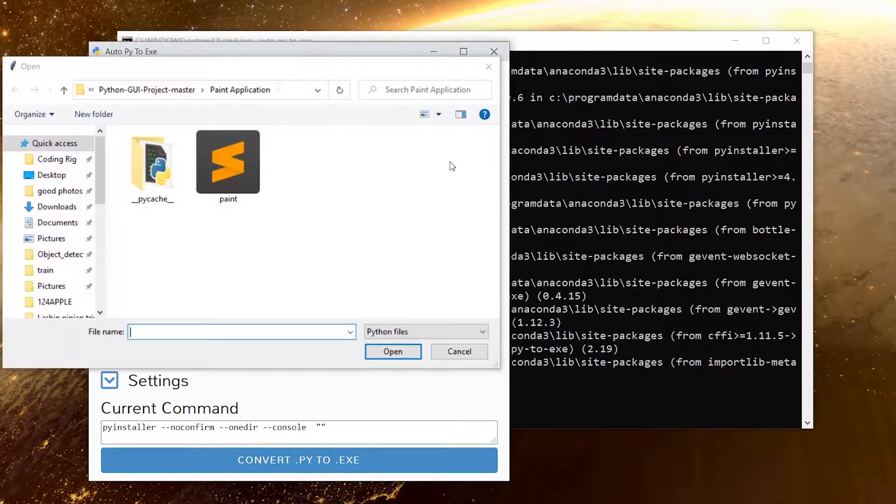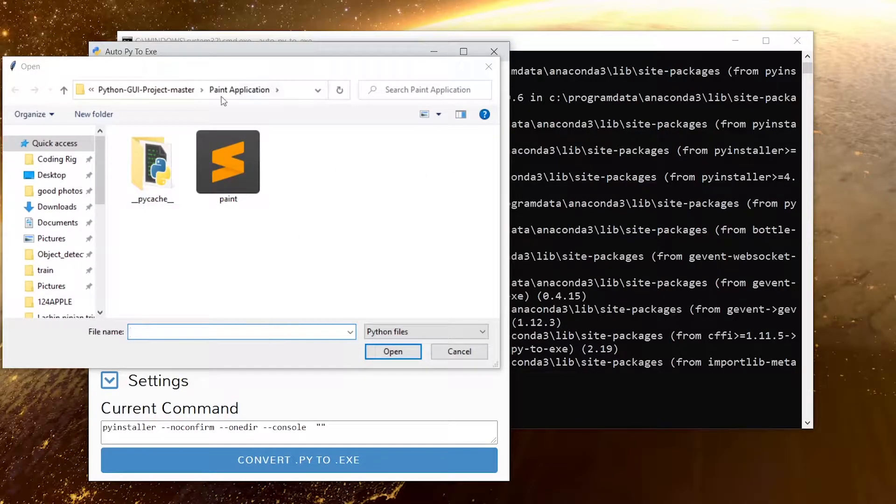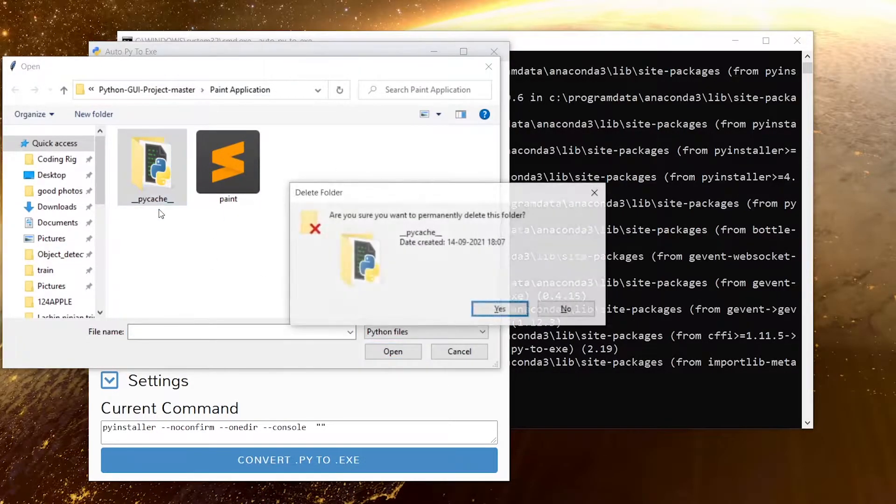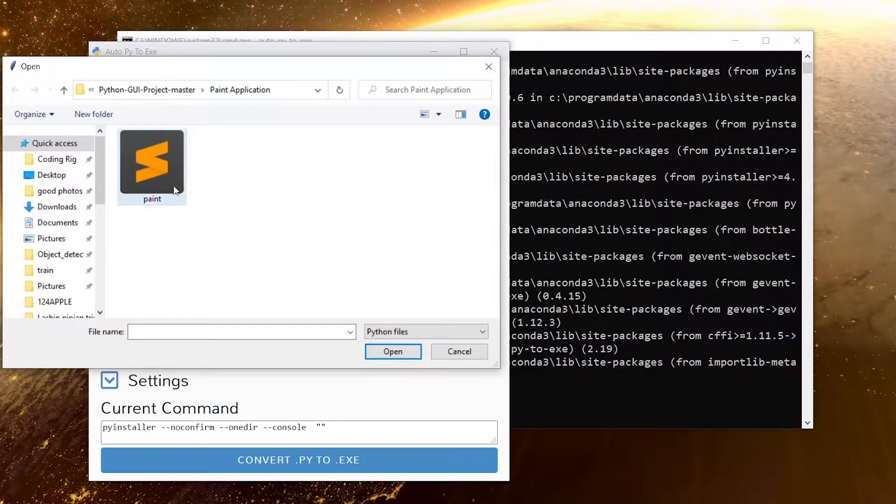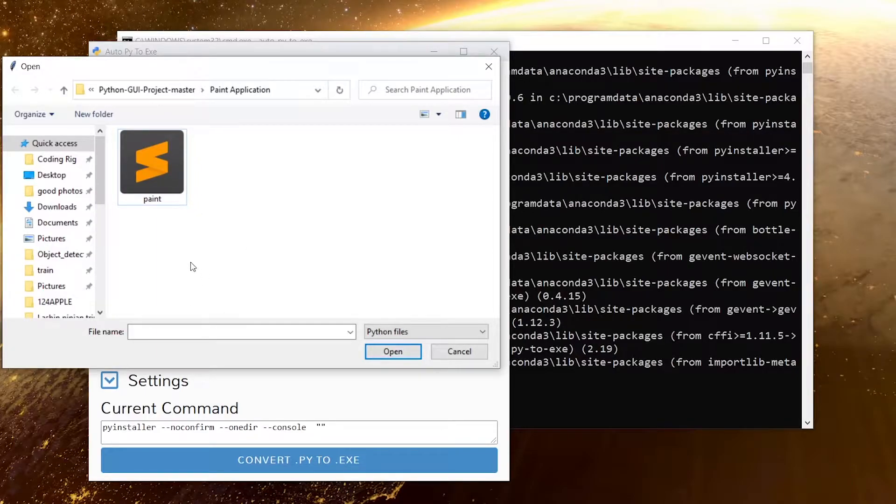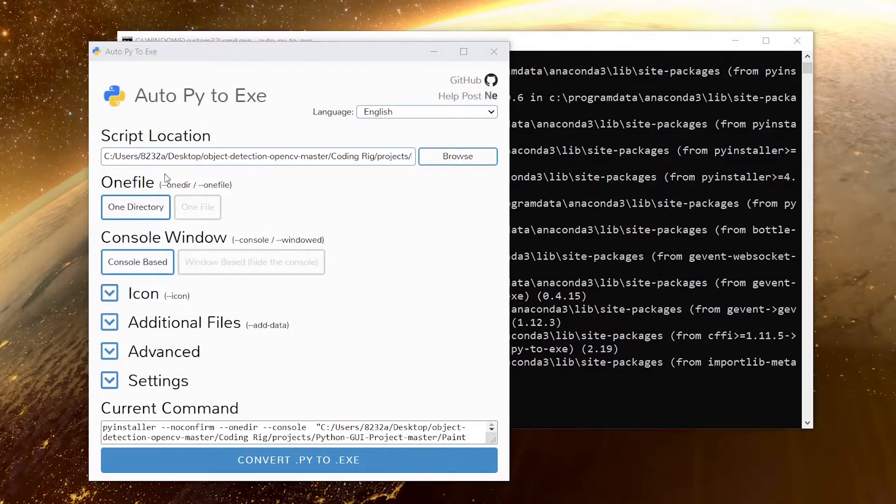I'll browse and navigate to that folder. Here is that folder. Let me first delete it. I'm going to choose the main file of my project and click on open.